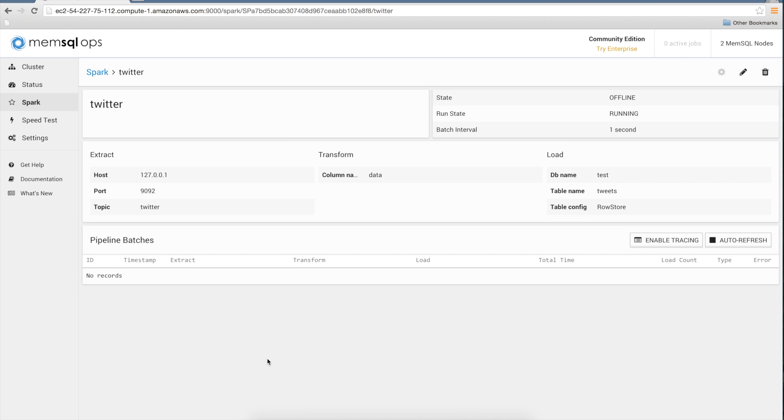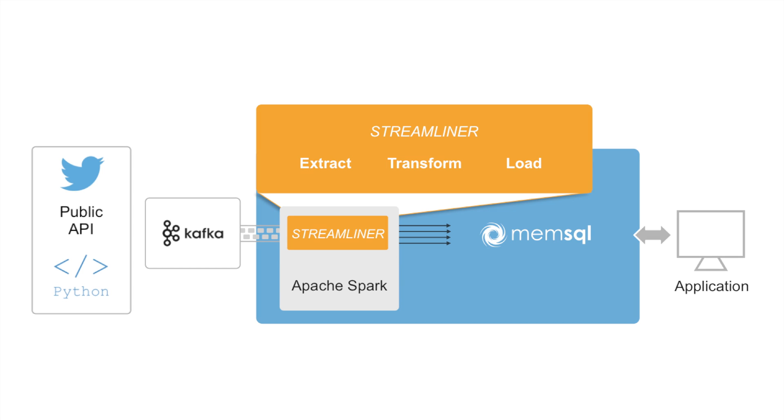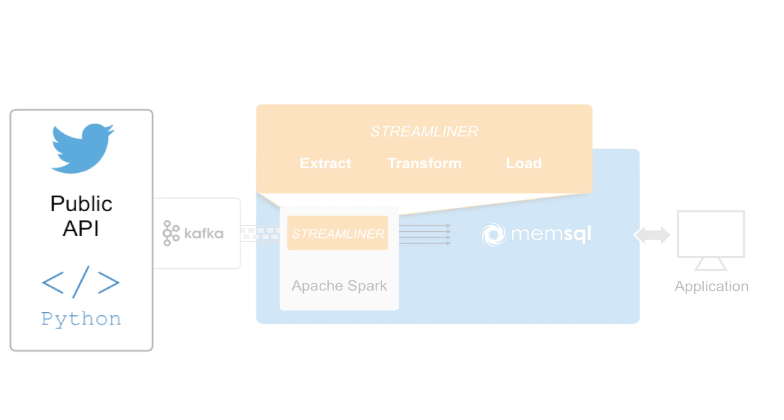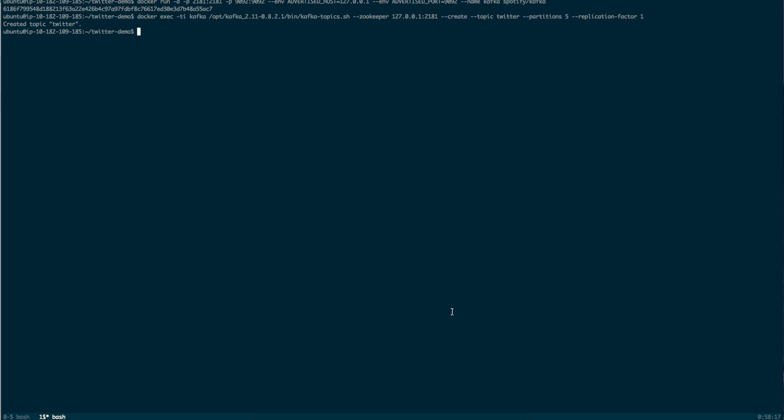Now that our pipeline is installed, it's time to get the data flowing. We wrote a Python script that uses Twitter's public API to grab tweets and push them through Kafka. This is what allows us to take data from a sample stream, like tweets, and write them into Kafka.